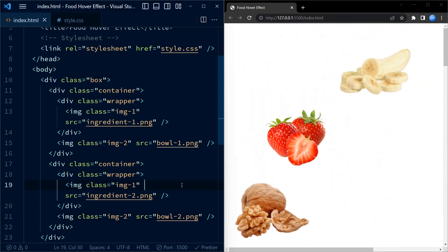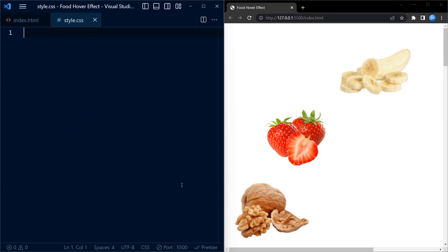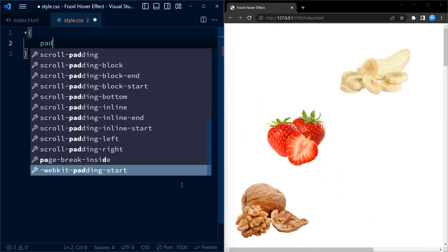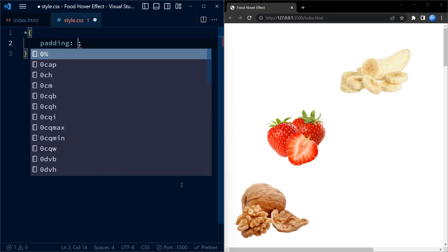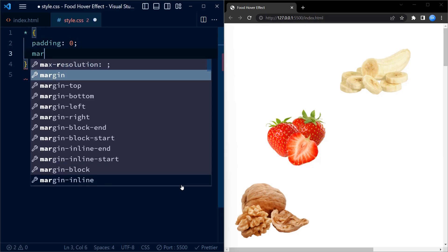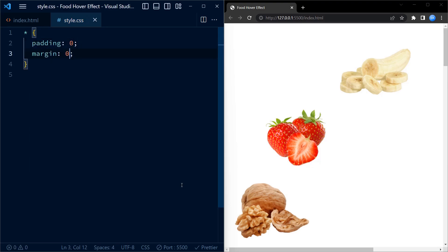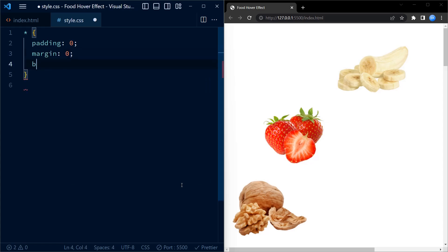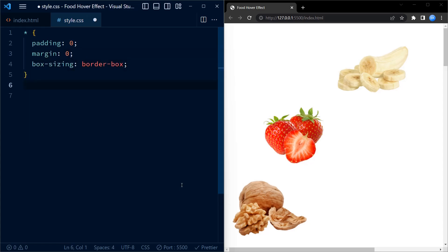So let's go to CSS. We begin with this block of code which applies styles to all the elements on the page. It sets the padding and margin to zero and sets the box-sizing property to border-box, which tells the browser to include the padding and border in the element's total width and height.